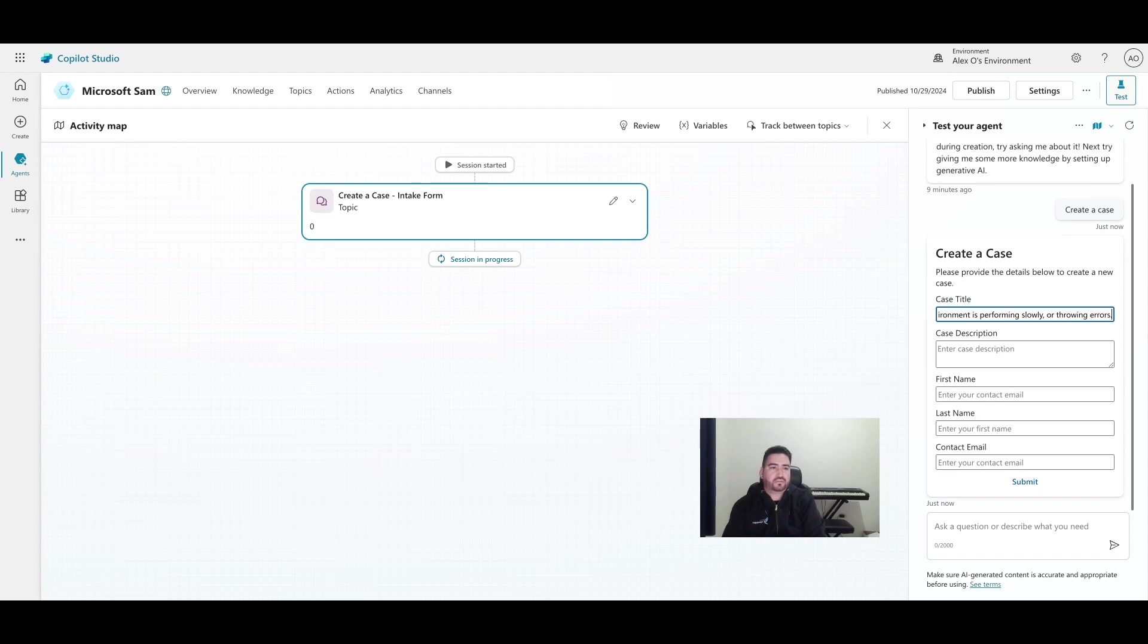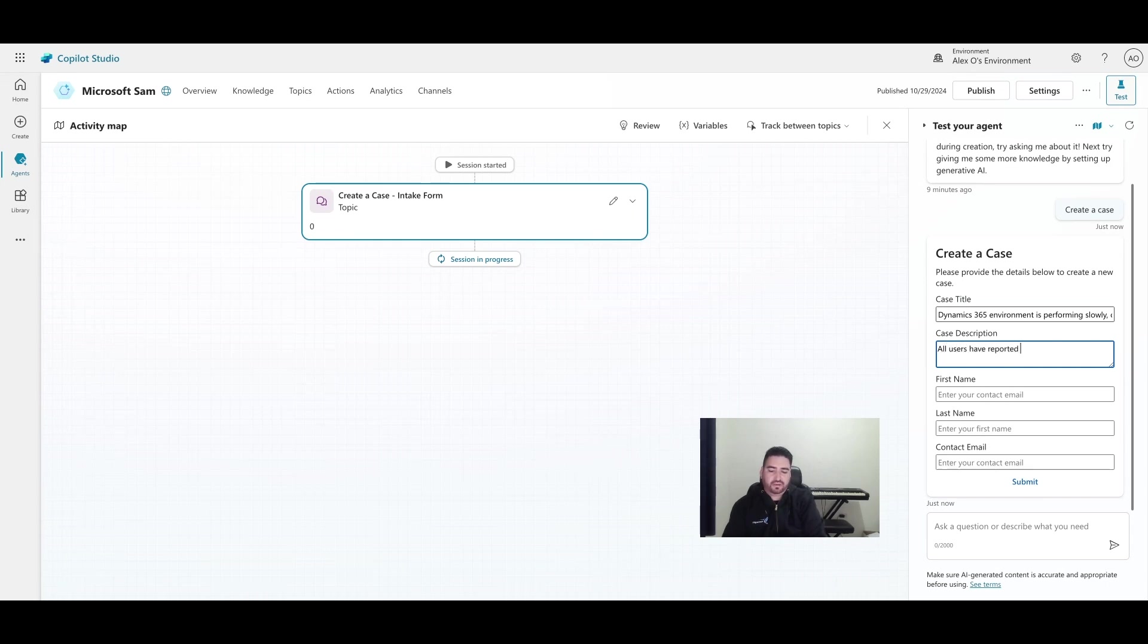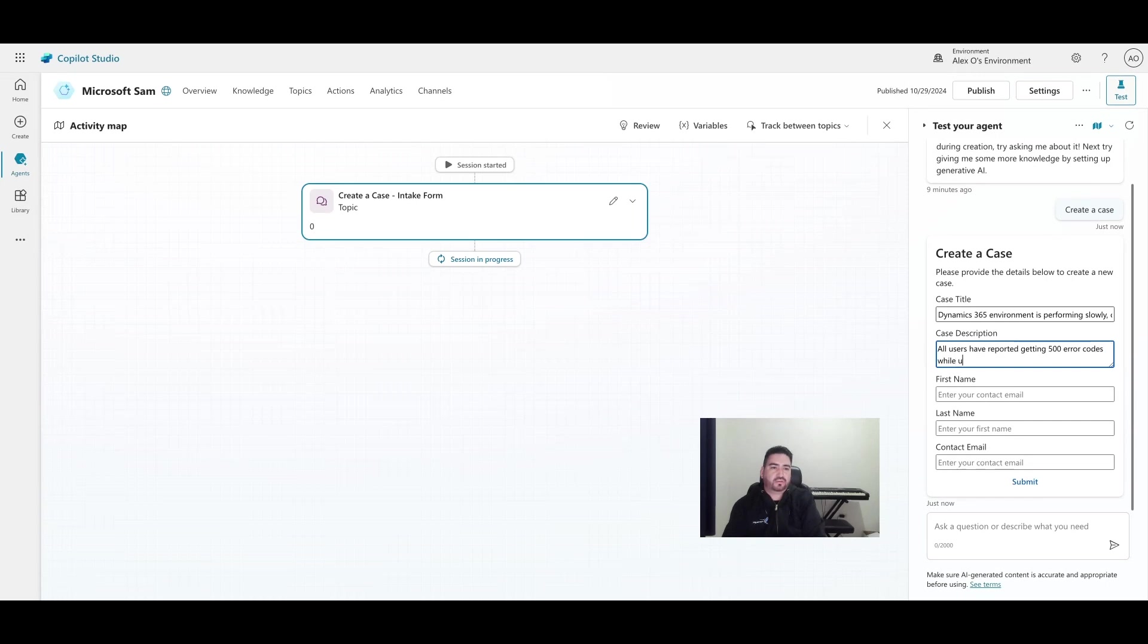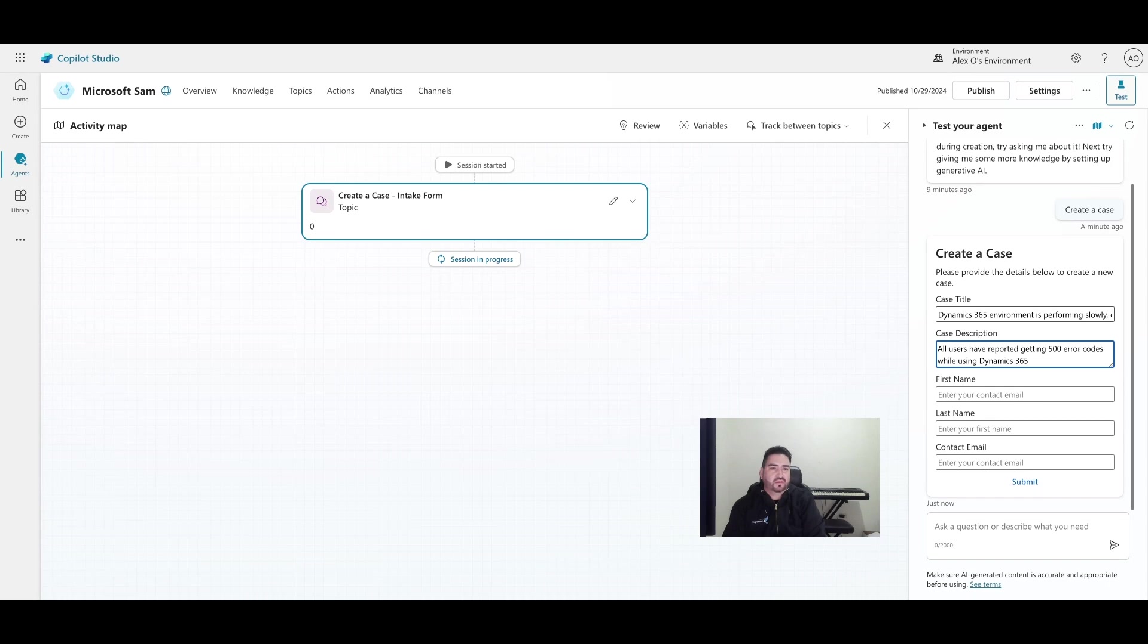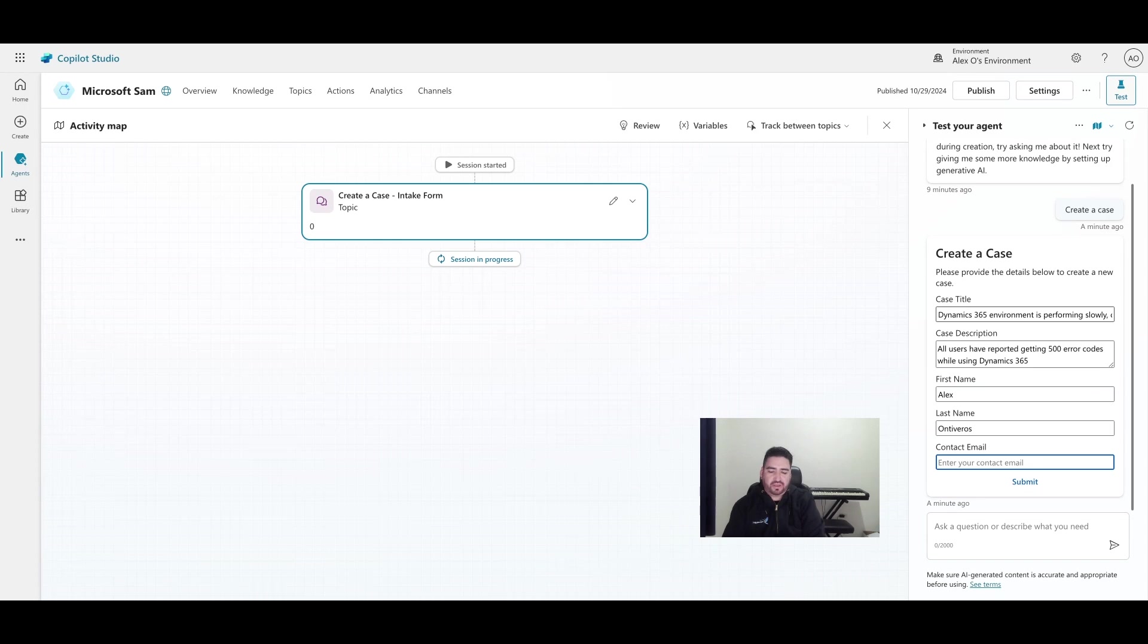And then the description - we can say 'all users have reported getting 500 error codes while using Dynamics 365'. We'll put our first name here, last name, and our email, and then we'll click submit.